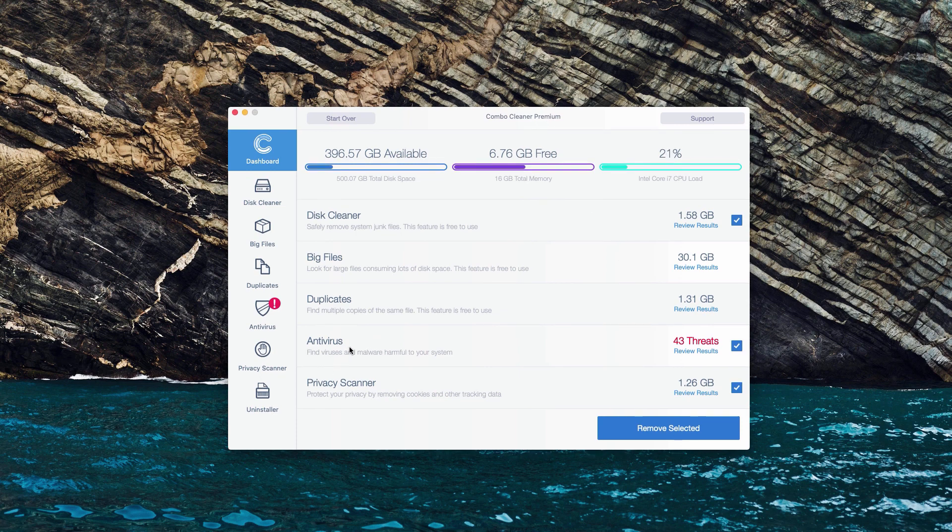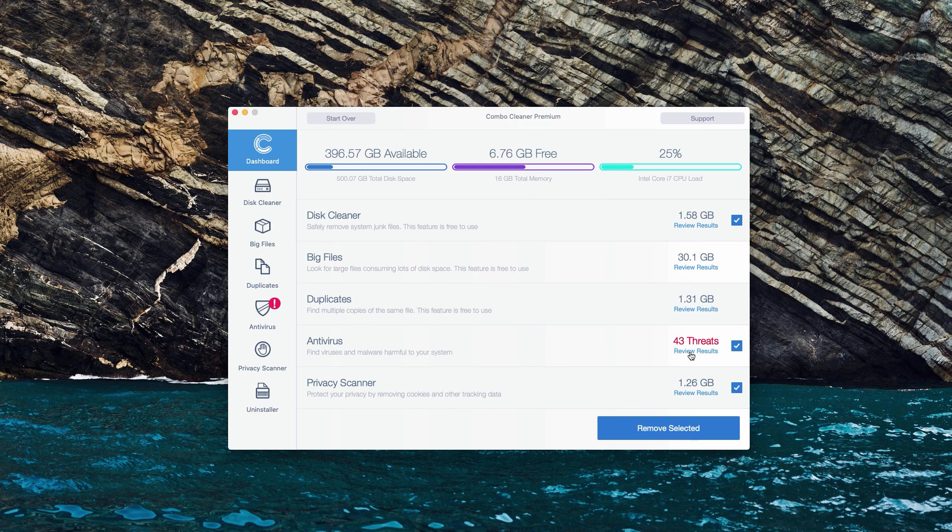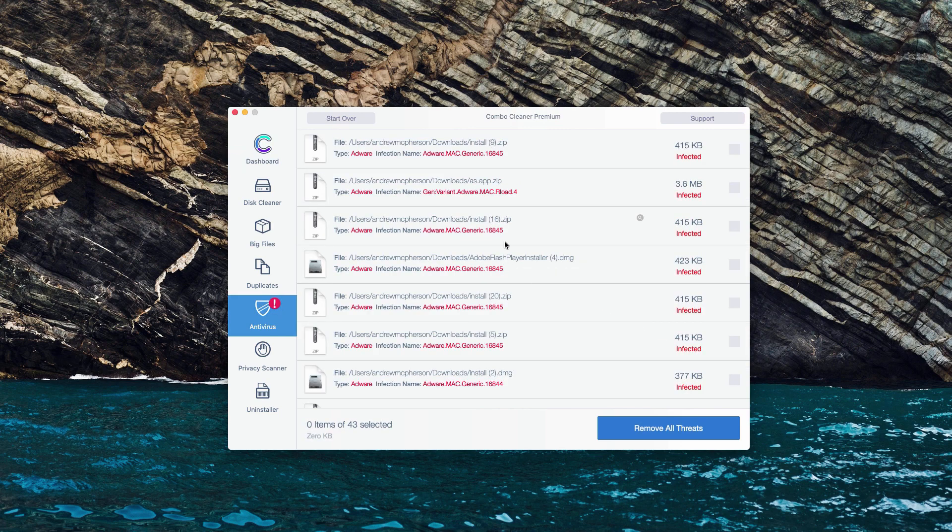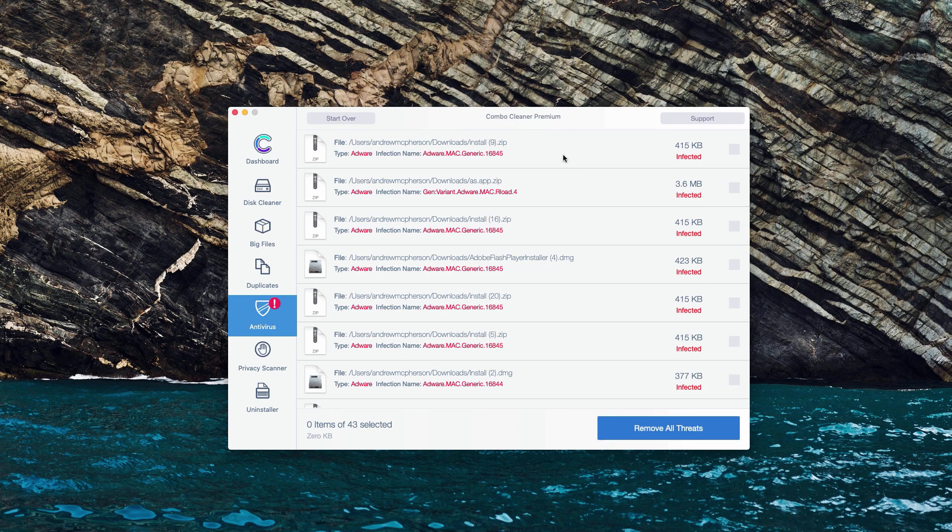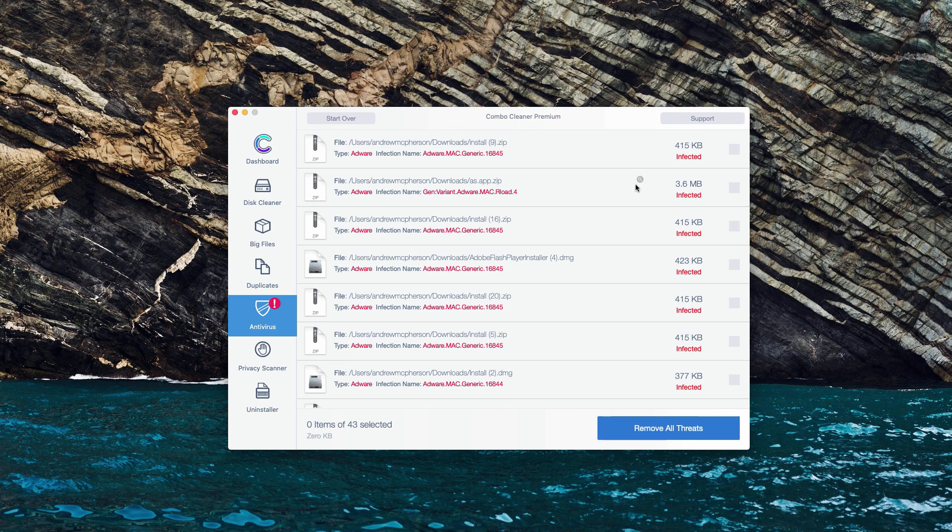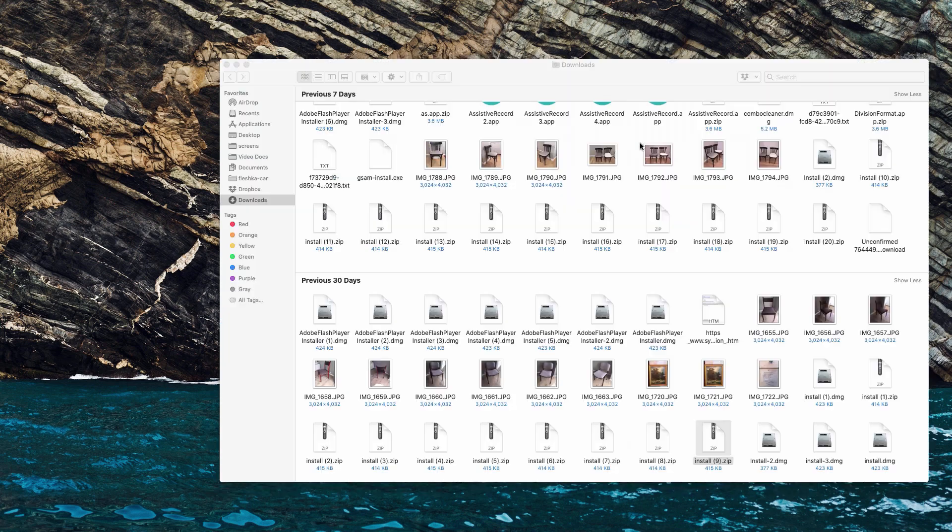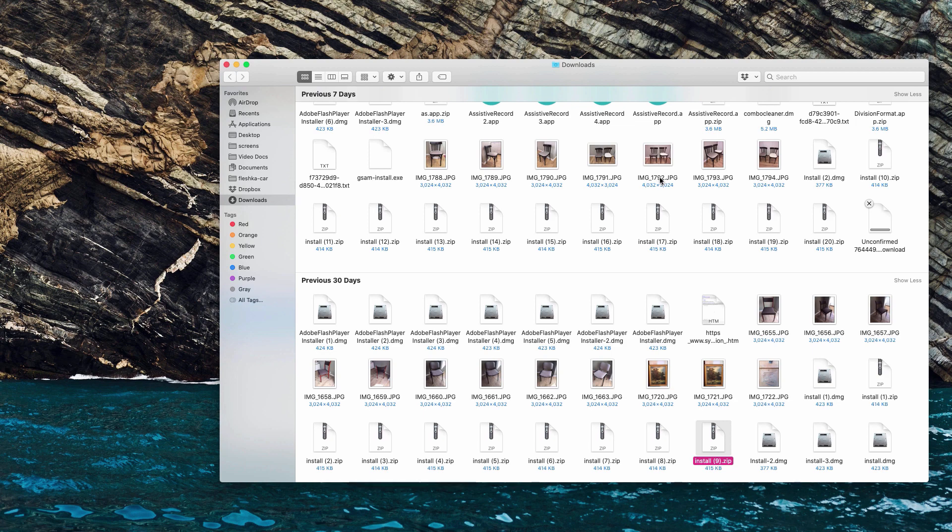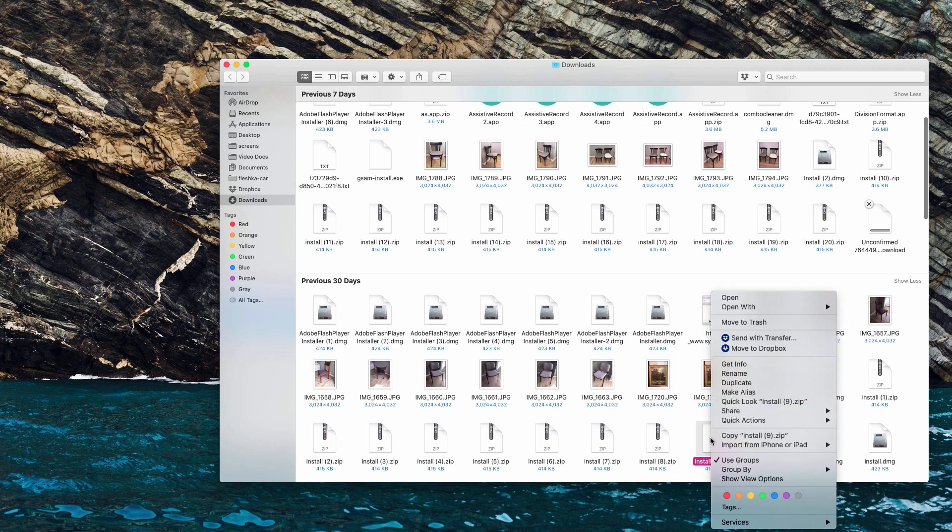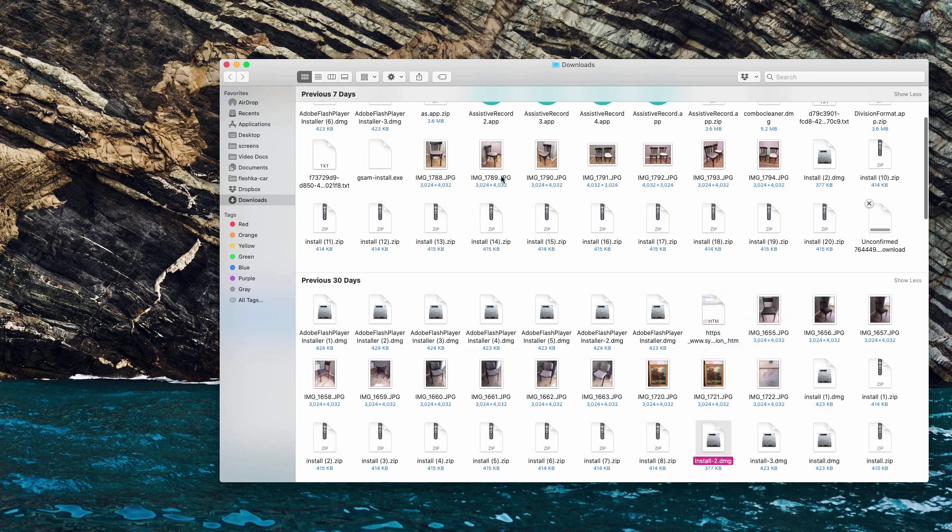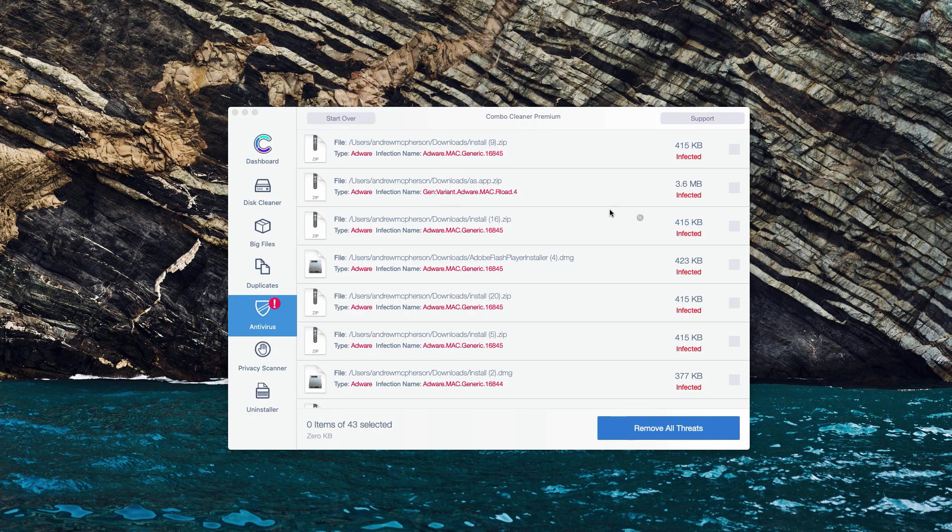When you are in the antivirus section, click on review results to see the detailed results and the location of each threat. Let's say that we have this very first threat identified. What we could do is move the mouse next to it and there will be a special button show in finder. Now we will find this malicious program in finder and we may right click on it and move it to the trash.